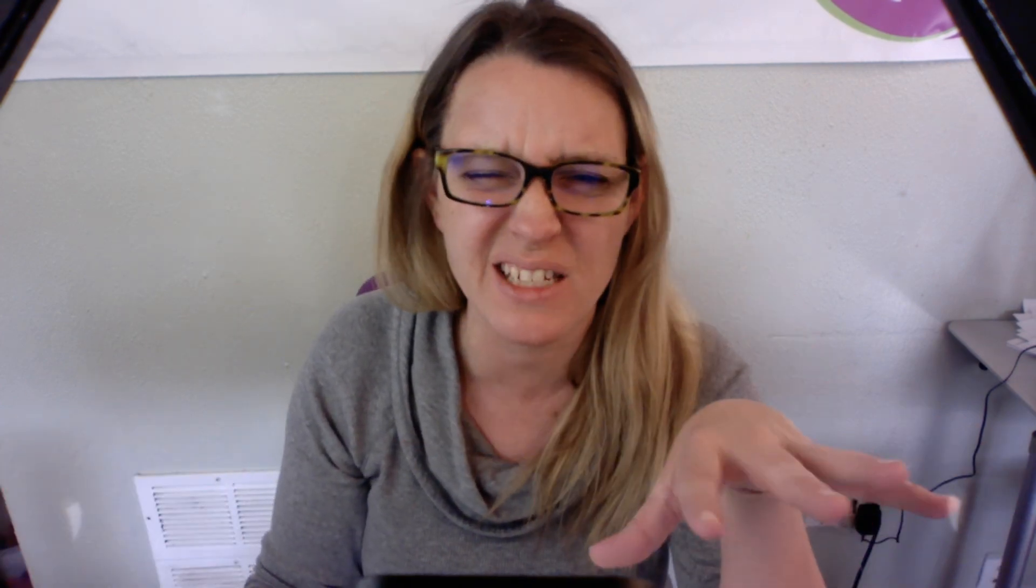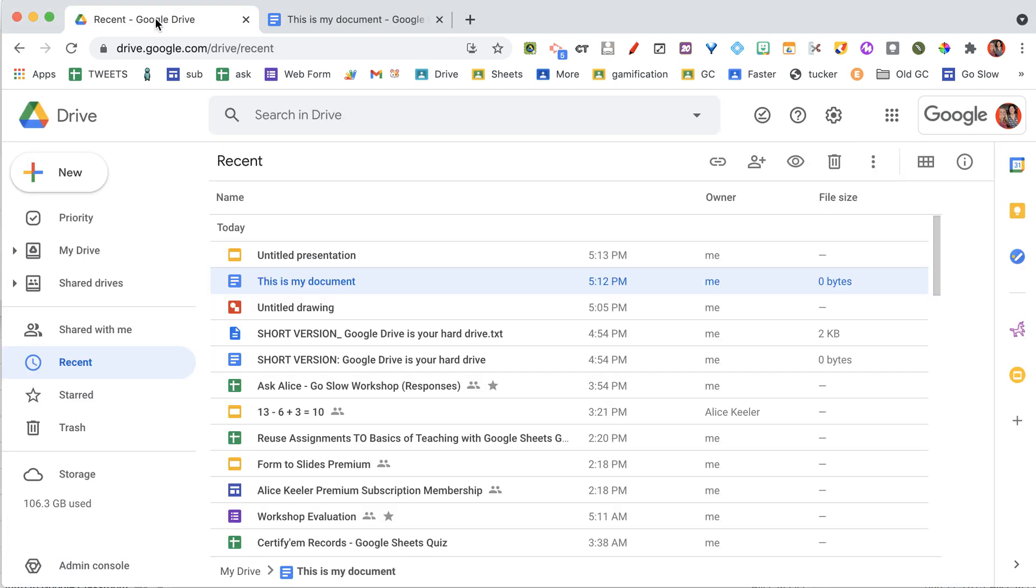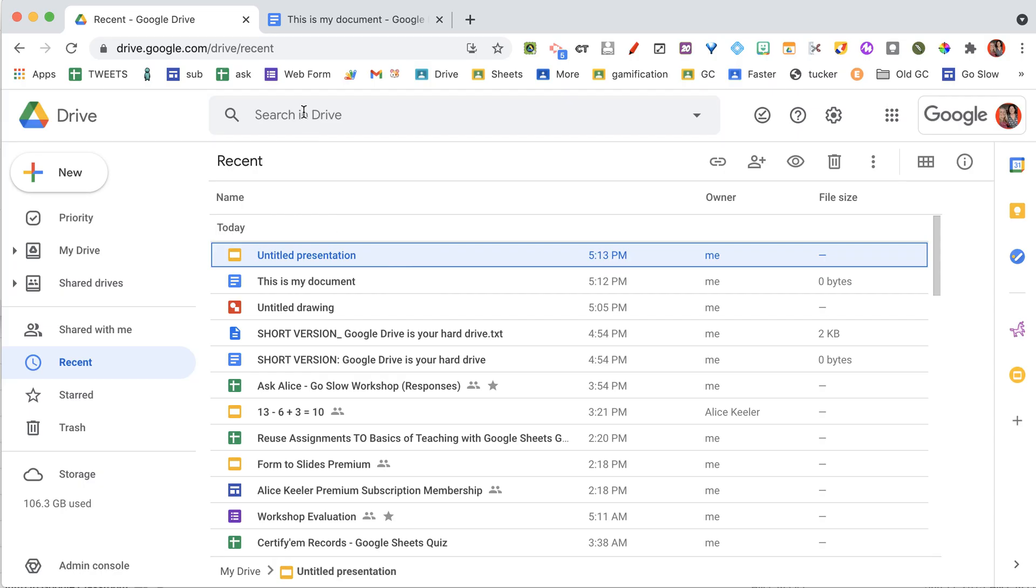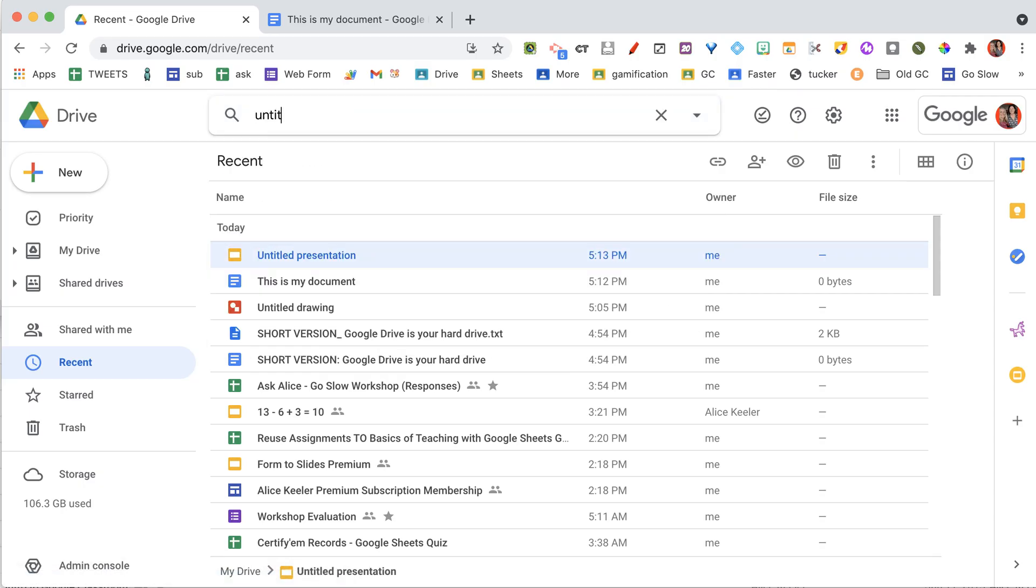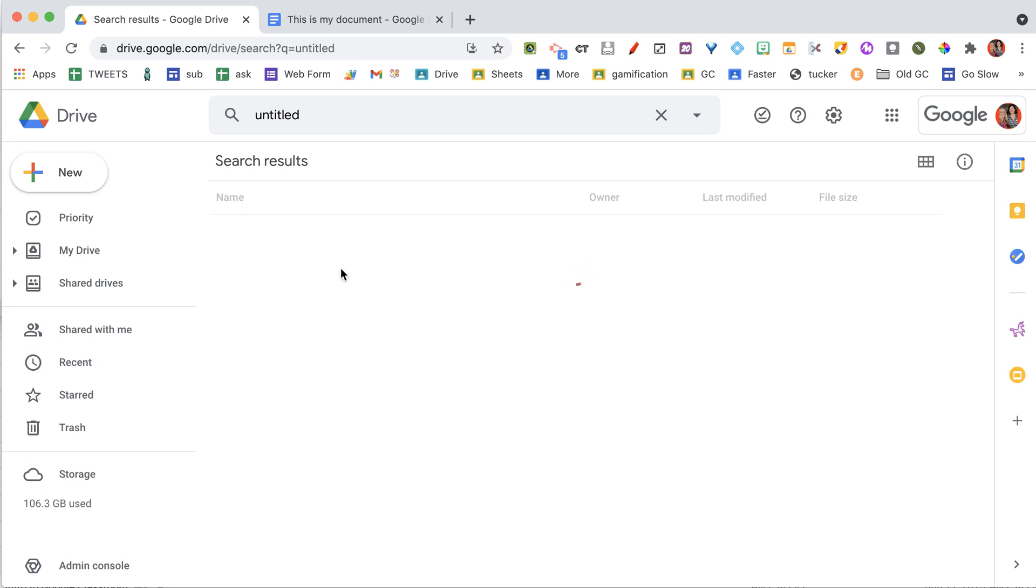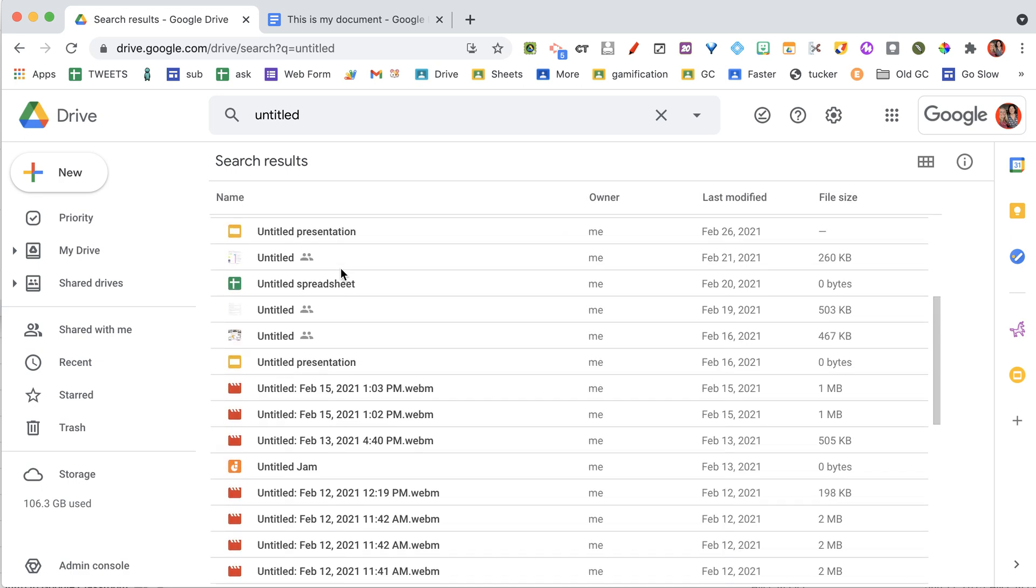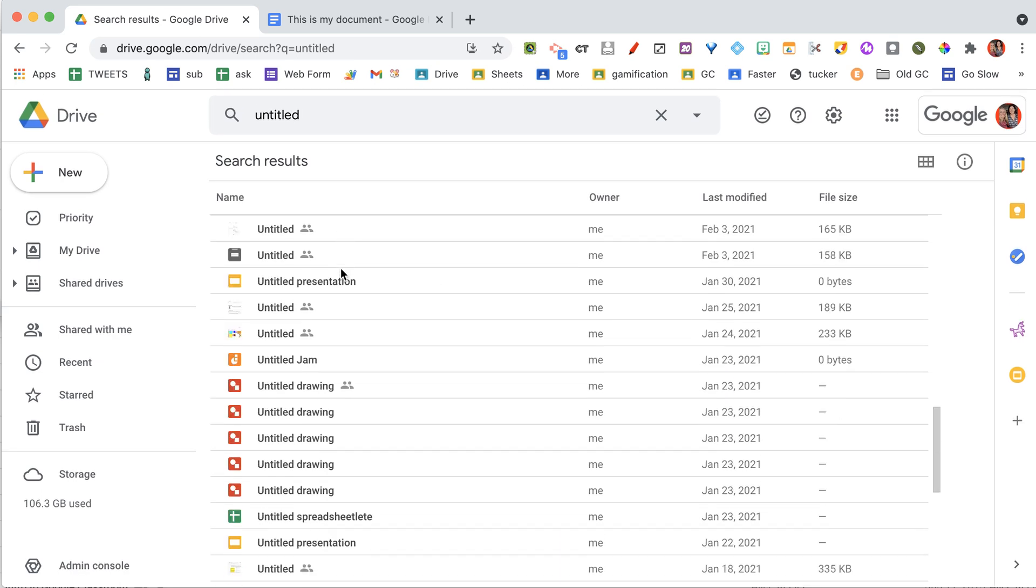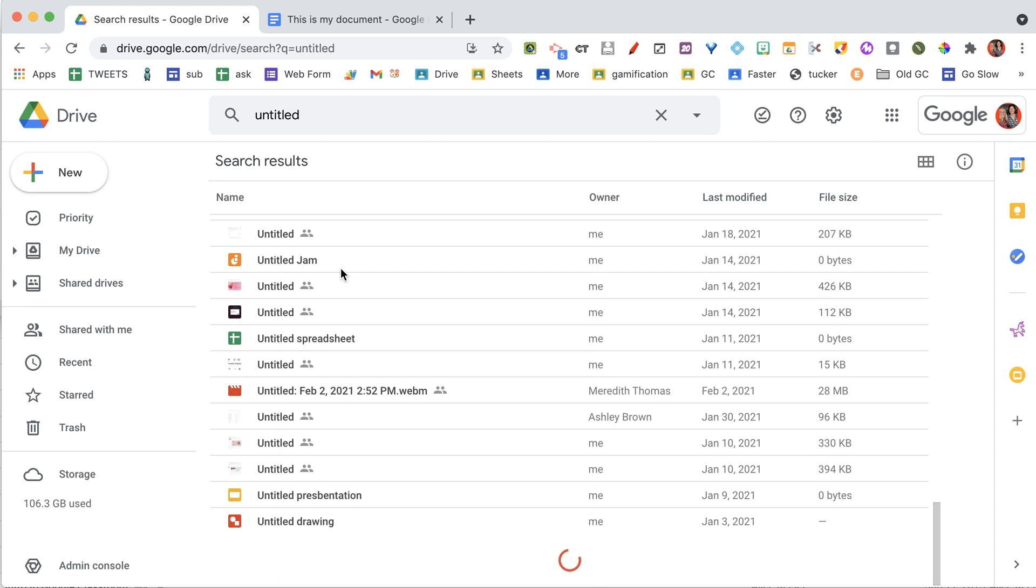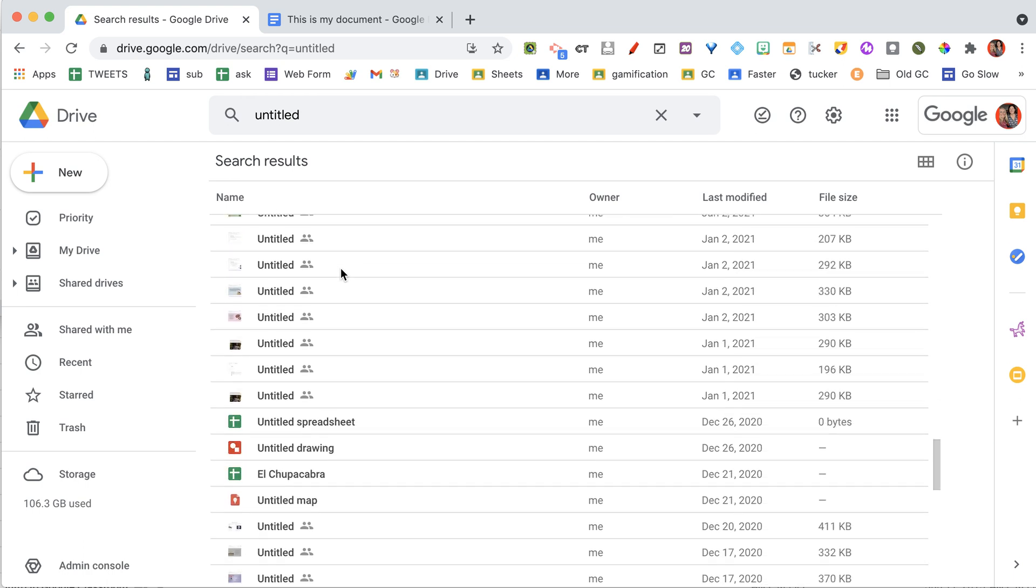Because everything just saves to drive. So I'm going to go over here to Recent. And under Recent on Google Drive, you can see there's that Untitled Presentation. In fact, if at the top I search Untitled, you see I have a lot of untitled documents, untitled pictures, untitled presentations, untitled jams.